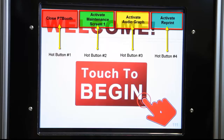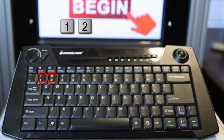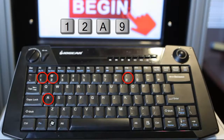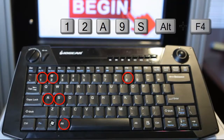The touchscreen hot button is the area on the PTBooth screen that will allow you to access specific functions by simply touching your screen. Keyboard shortcuts are a combination of two keys or simply one key that you can use to perform a task that would typically require a mouse or other pointing devices.